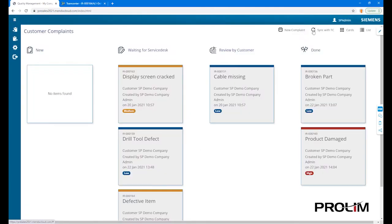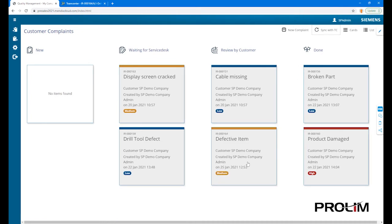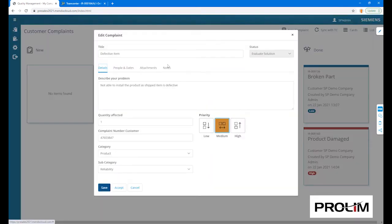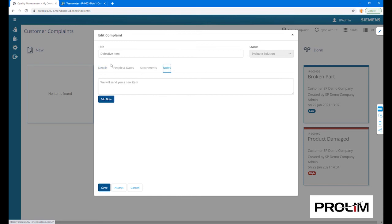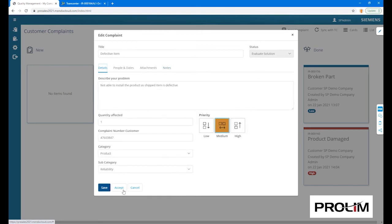A quick refresh of the portal will show the complaint under the ready for customer review bucket, allowing the customer to review the feedback and close the ticket by accepting it.